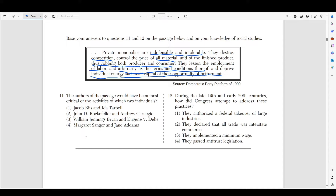Number eleven says the authors of the passage would be most critical of the activities of which two individuals? If the people who wrote this really hate monopolies, they also probably hate Rockefeller and Andrew Carnegie, because these guys were owners of monopolies. Carnegie had steel and John D. Rockefeller had Standard Oil — they both owned monopolies. William Jennings Bryan and Eugene Debs were politicians who actually supported trust busting. Margaret Sanger and Jane Addams were progressive activists who had nothing to do with monopolies. Jacob Riis and Ida Tarbell were muckrakers who were actually exposing these monopolies.